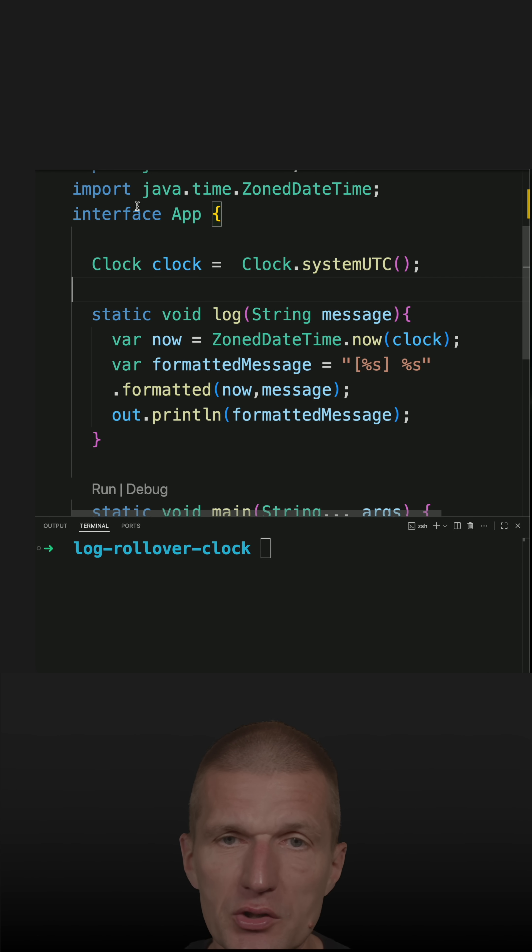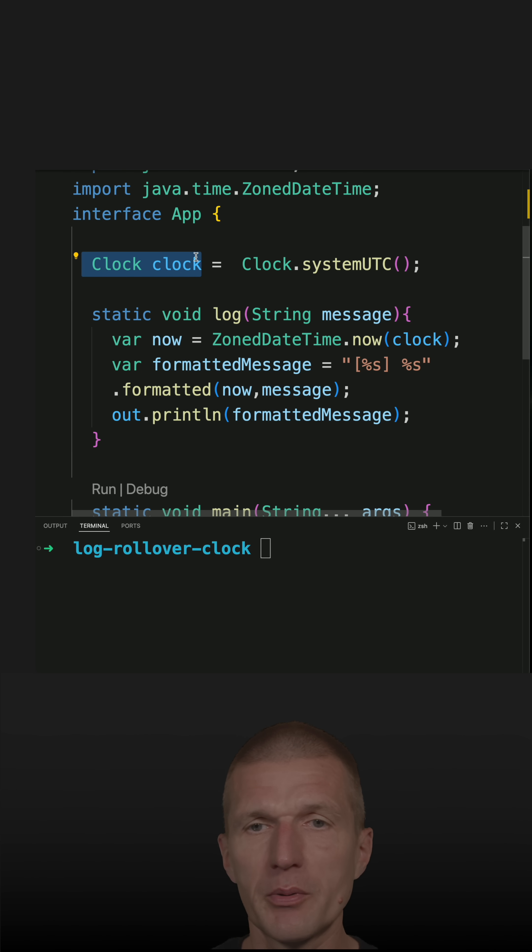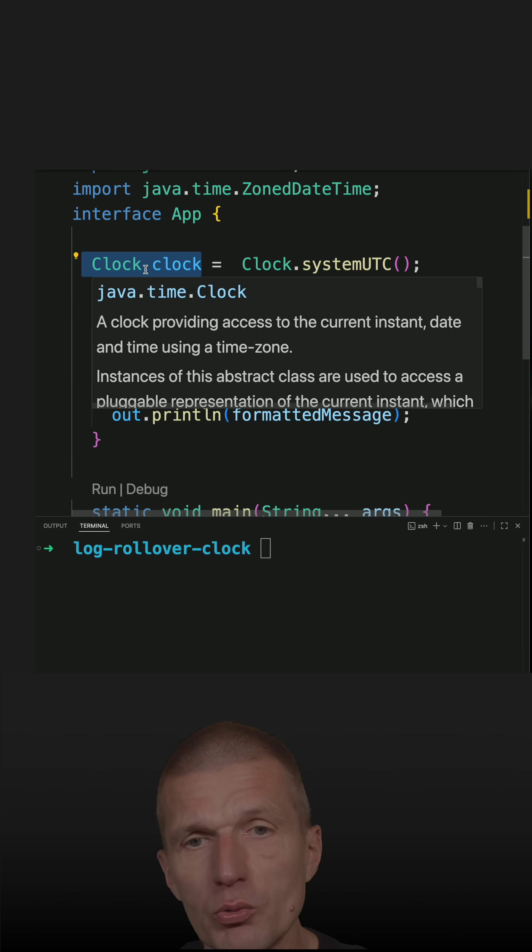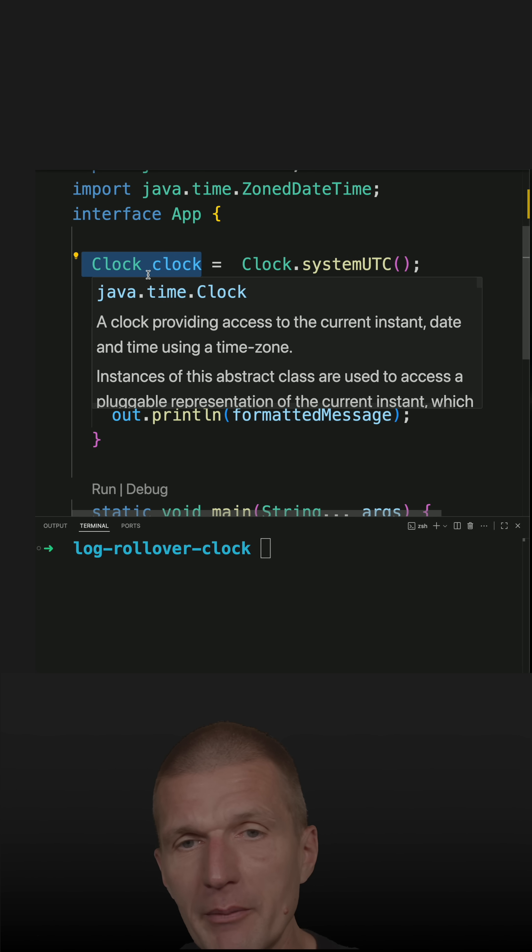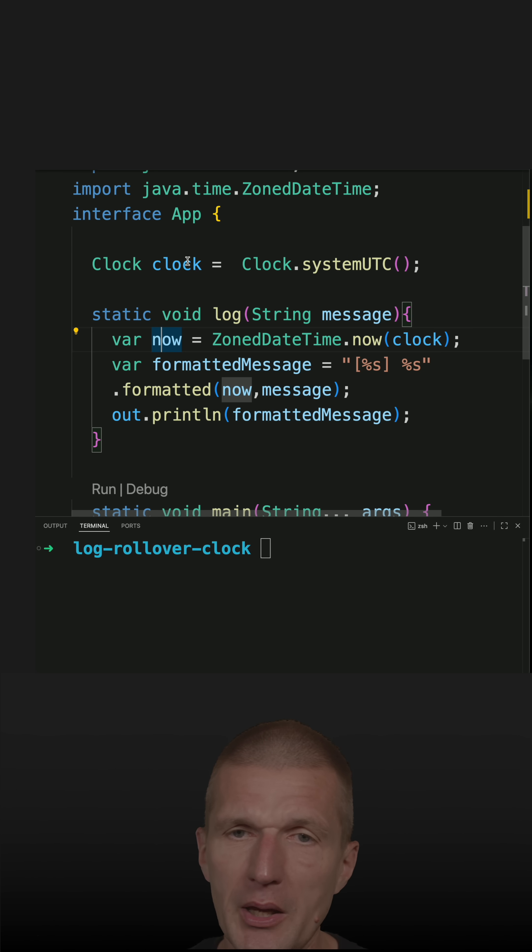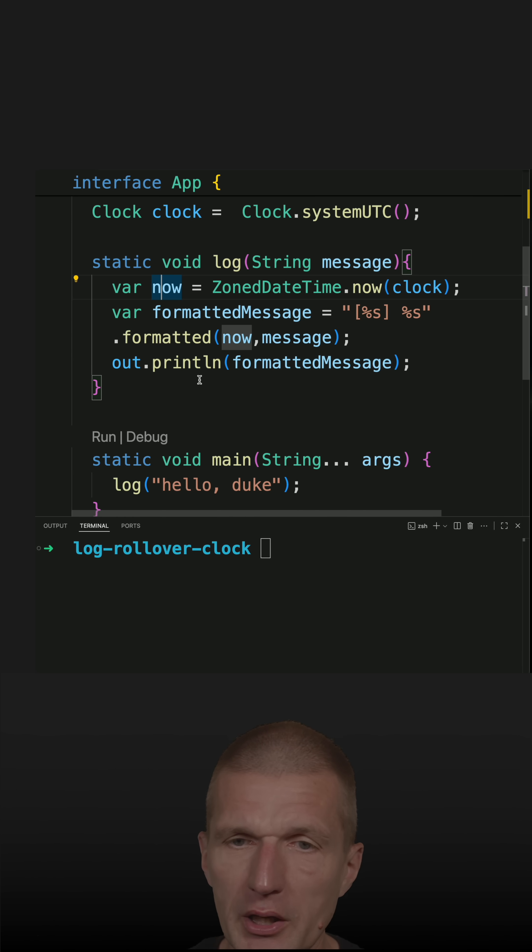I have one challenge. This is an interface and this is a field. So I already used the code from the previous short. And the problem is this is not a usual field. It's actually a constant. This is a public final static field. So I would have to make it changeable.